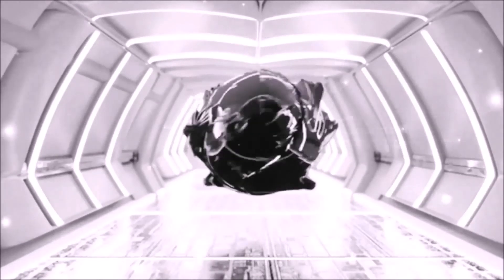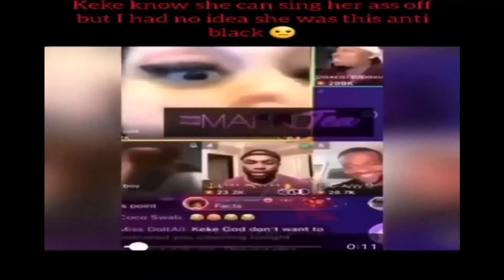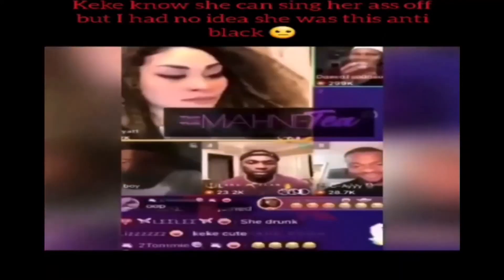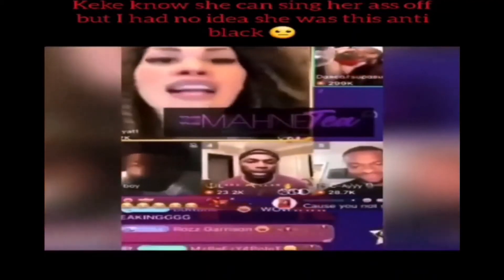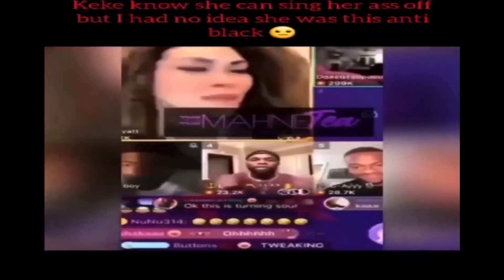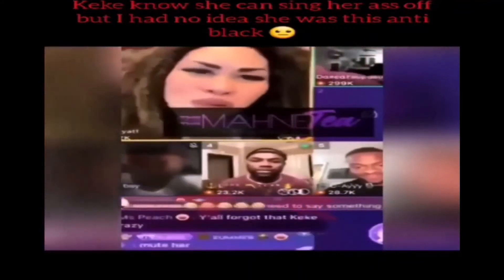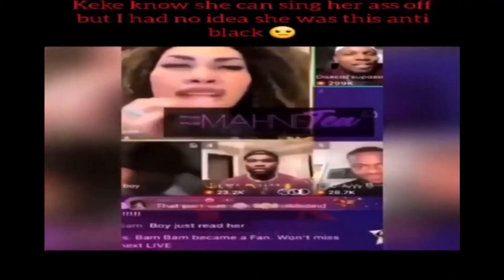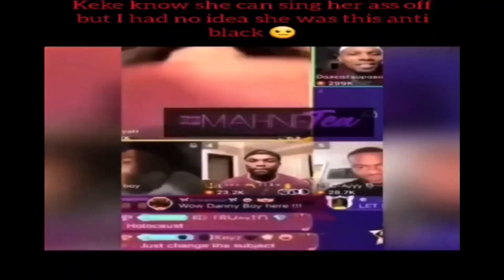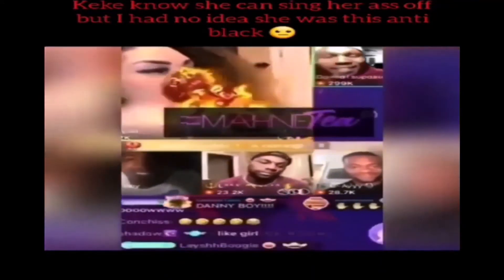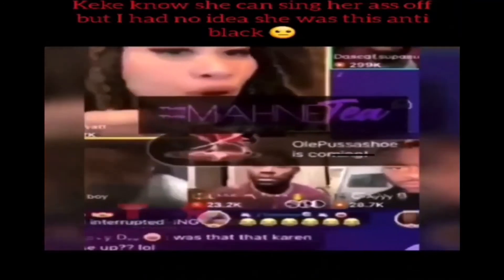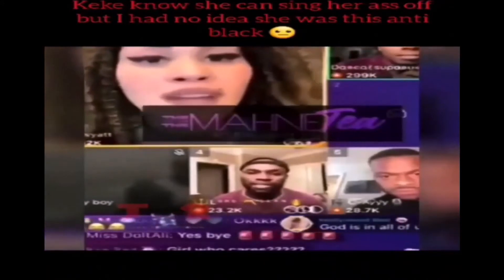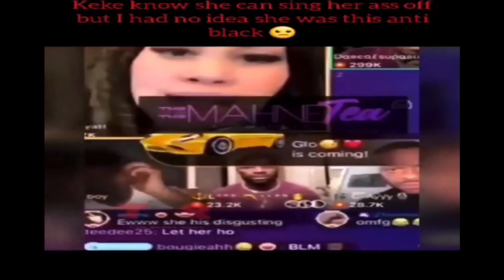This is that same dumb stuff that Keke Wyatt was talking about in that botched tirade she went on. [Audio clip plays with back-and-forth conversation about being pro-black, oppression, and biracial identity] Black people are not the only people that have been oppressed.